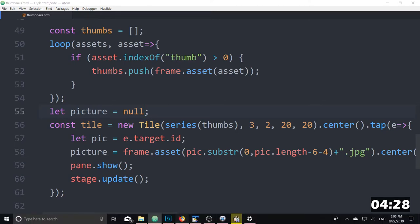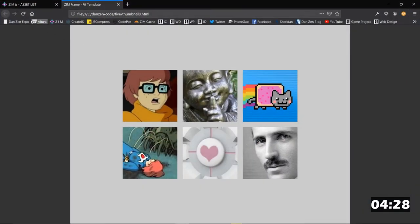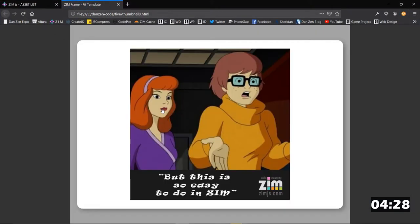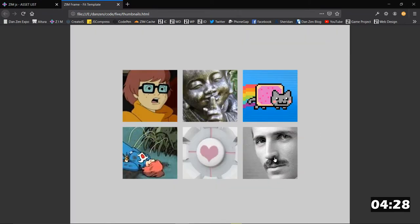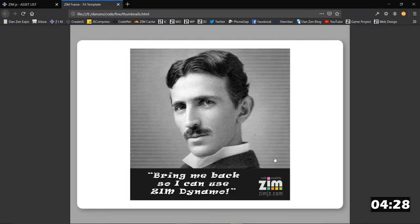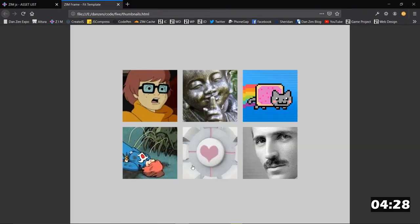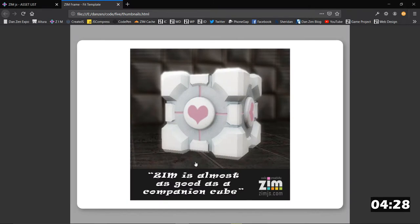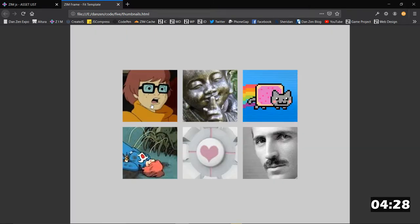So we've saved that up. We refresh here. And we click. And there's the pane with the picture in it. Woohoo! Nice.